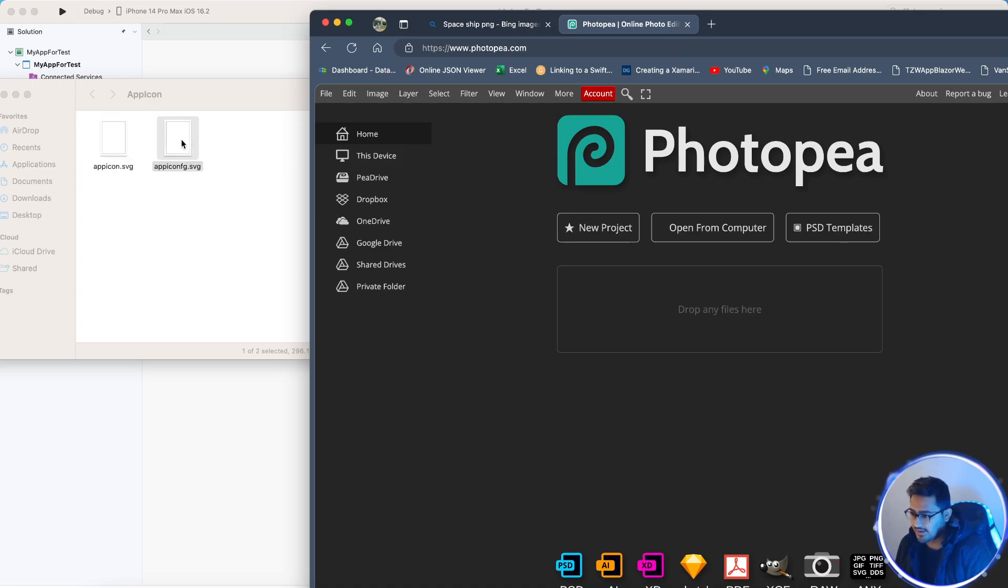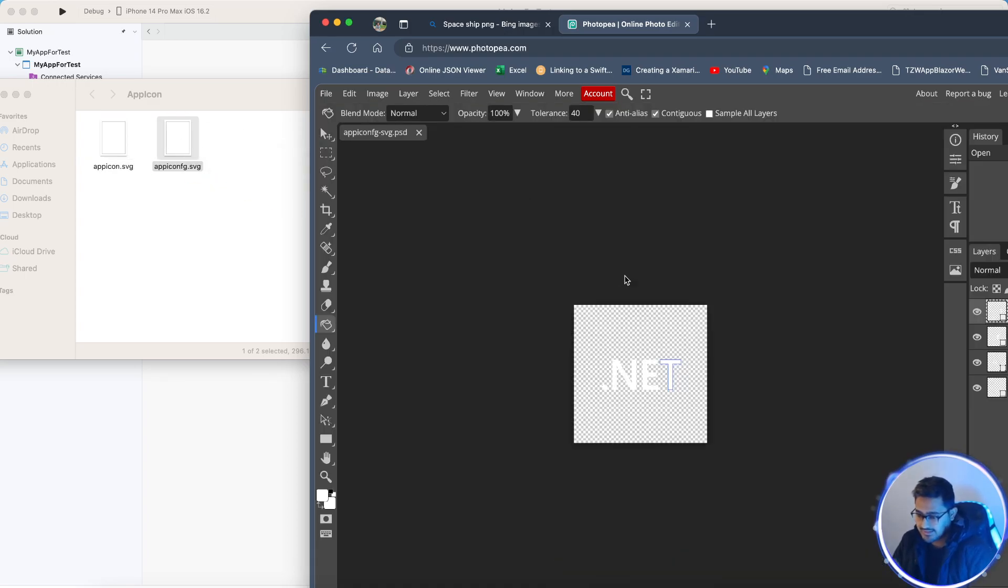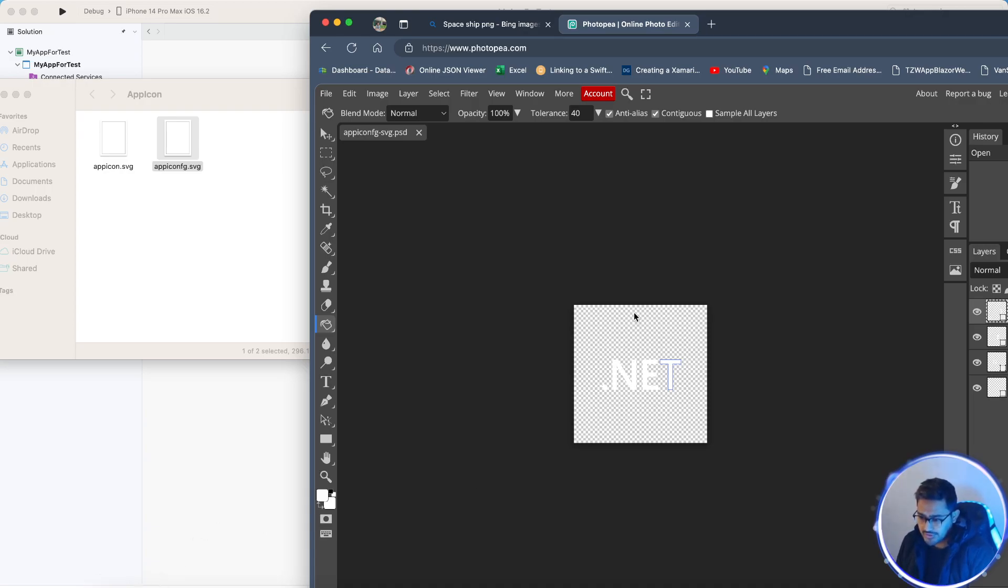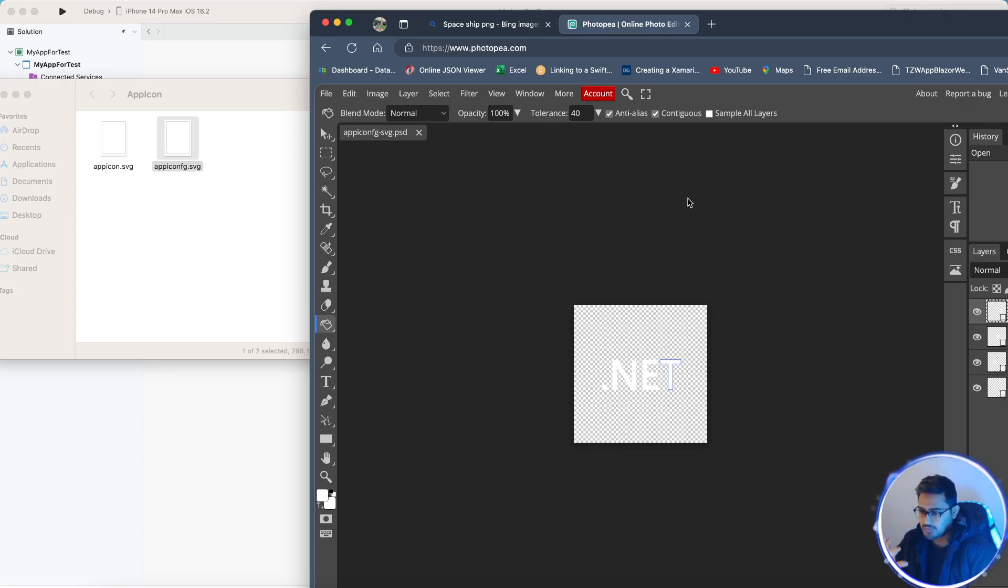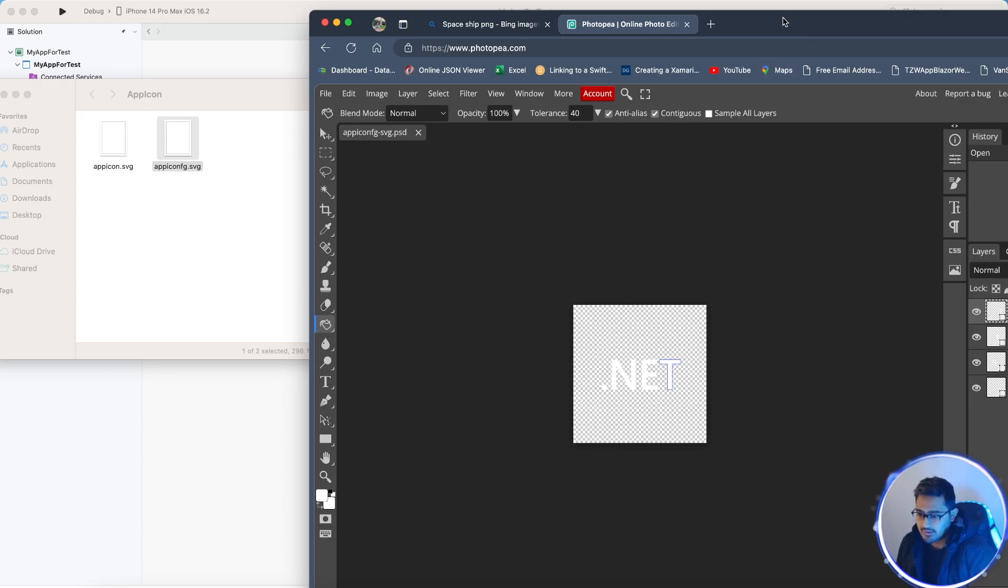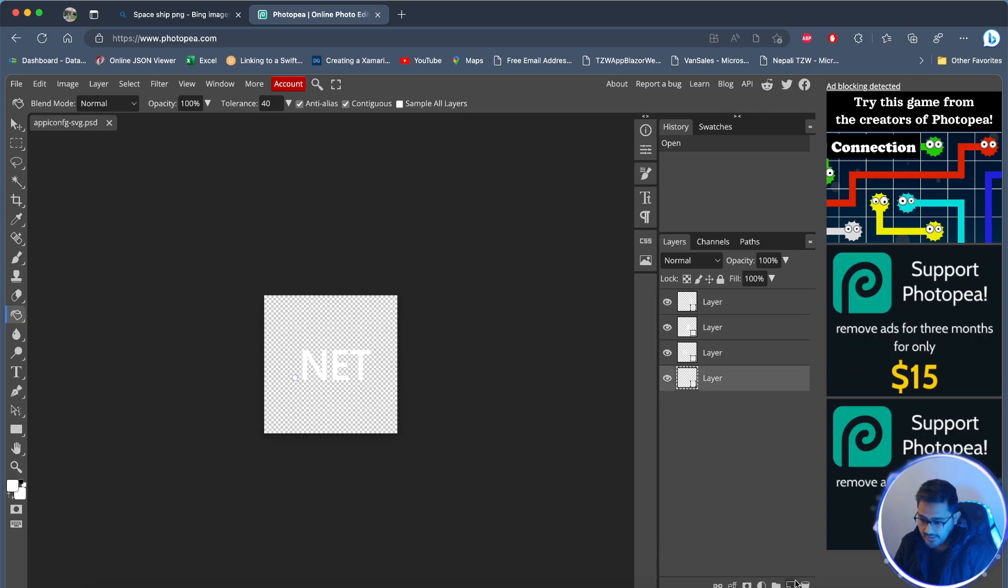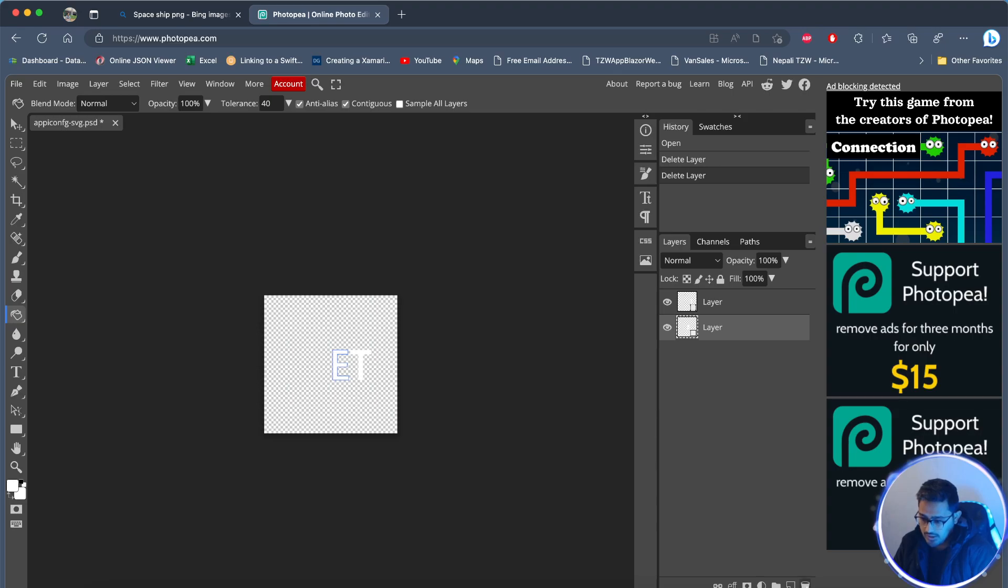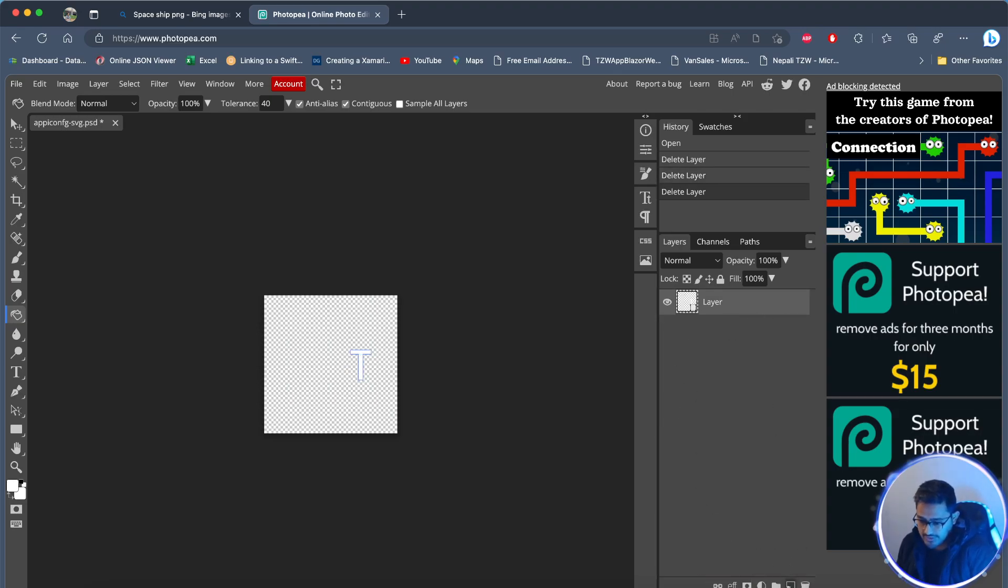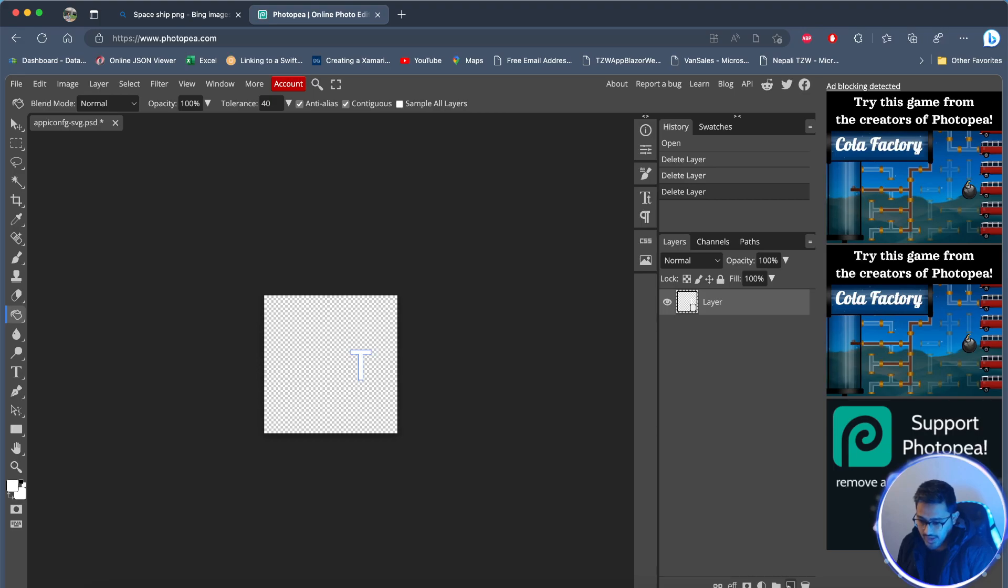Make a note of that and then we'll just close this project and again drag and drop another file. This is the actual icon. What we need to do is put some spaces in the middle so that the app icon comes to the middle of the whole rectangle frame. I'm going to remove all the layers.